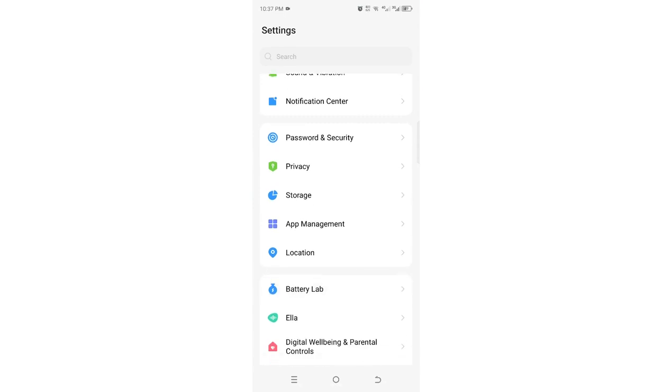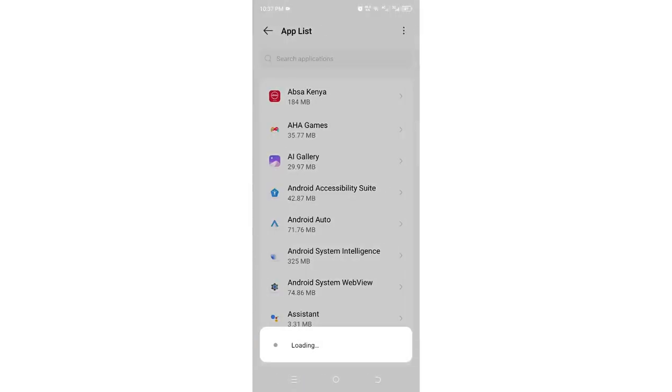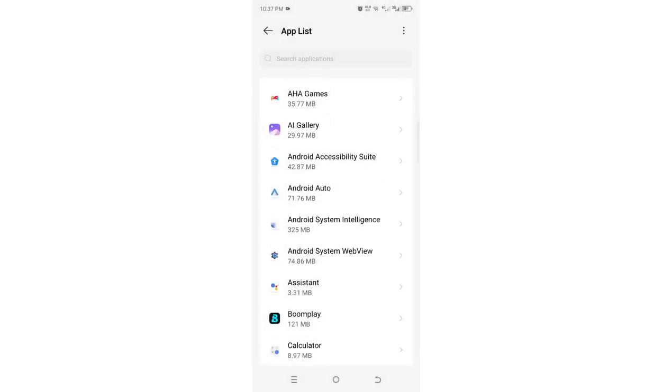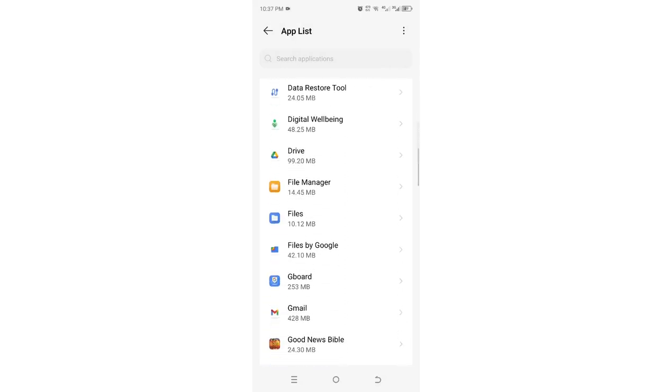Or in some devices it will be referred to as app notification. Just click to see the app or app list, then just get to where we have File. So mine is here.